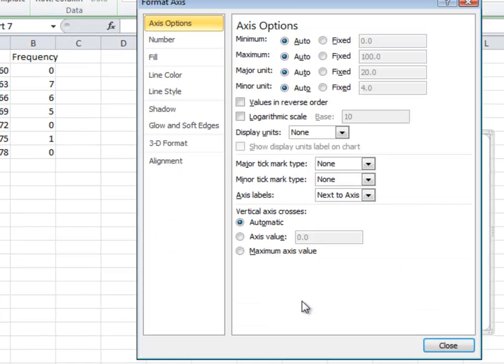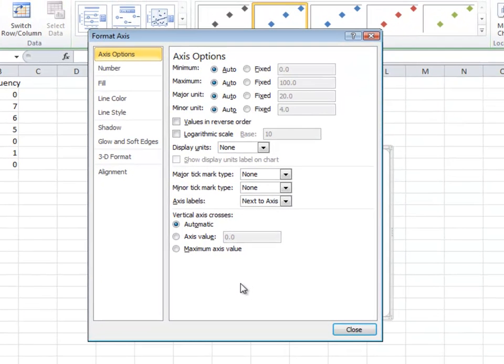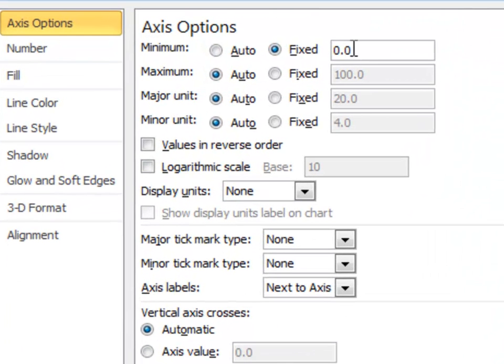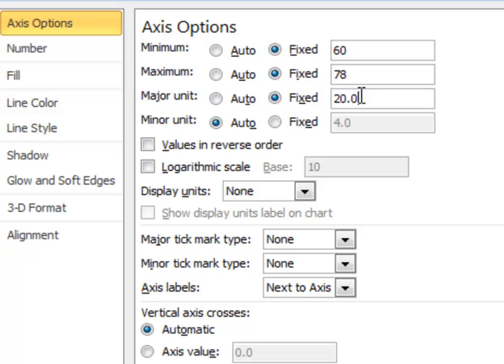So instead, what I'm going to do is double click on the axis, and I'm going to start messing with the axis options. First, I want the minimum value to be 60, and then the maximum value to be 78, and my major unit happen every three inches.